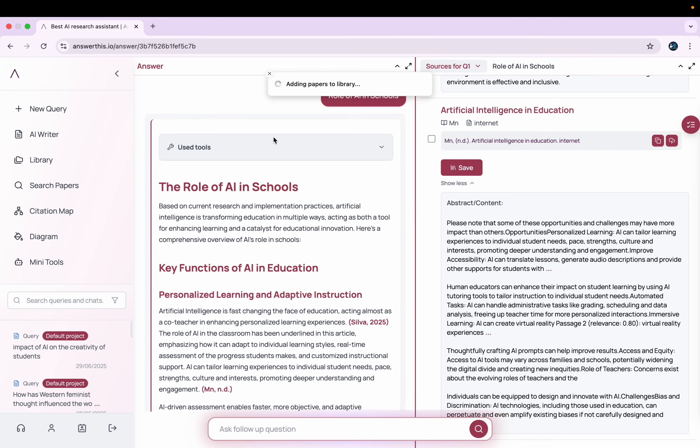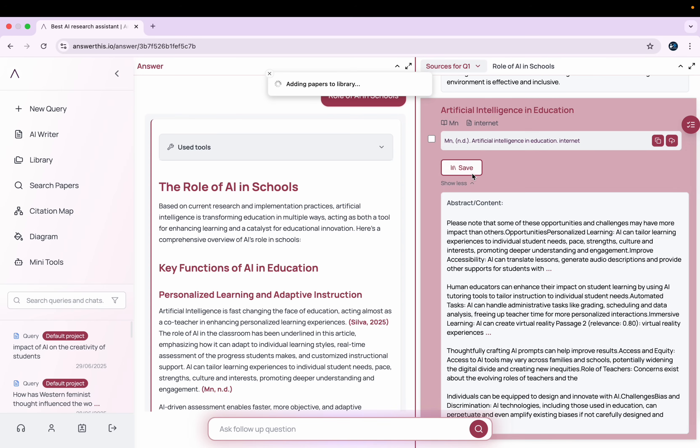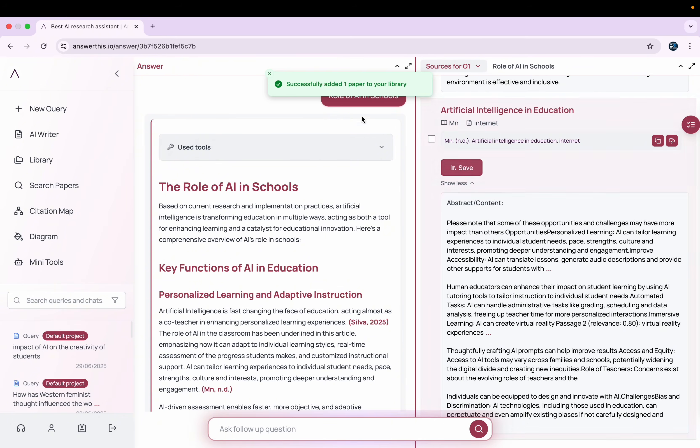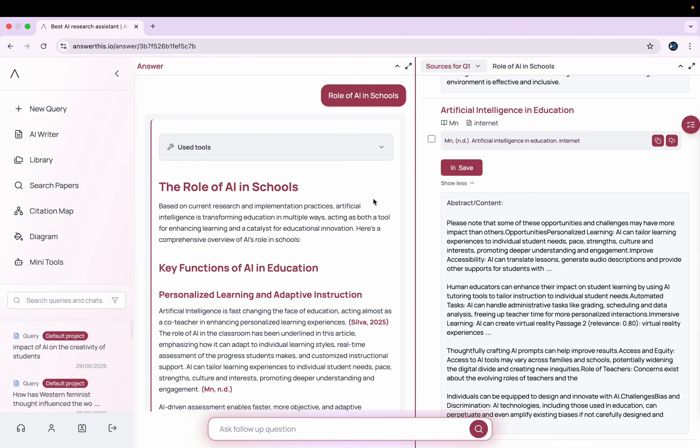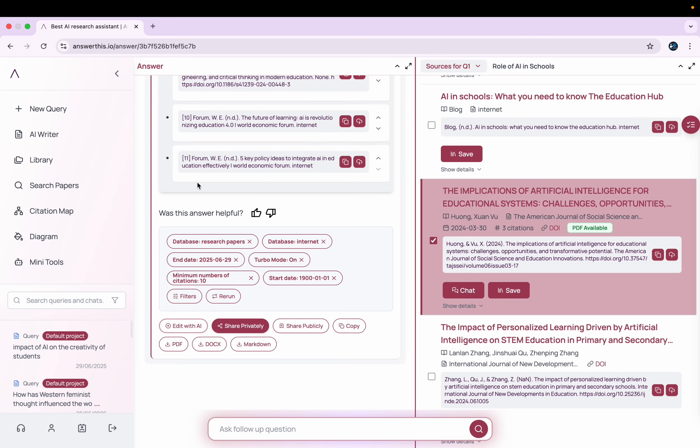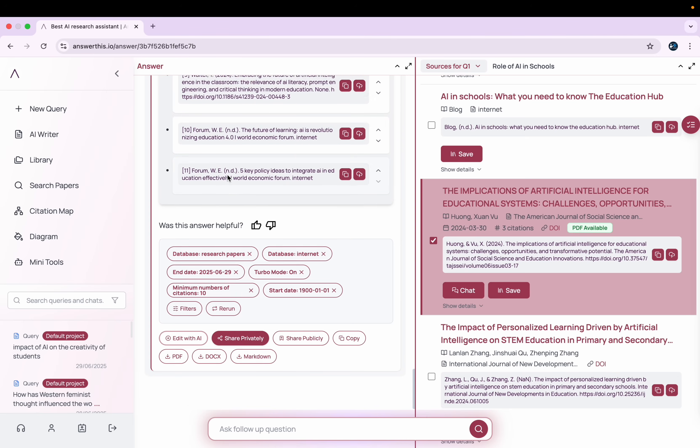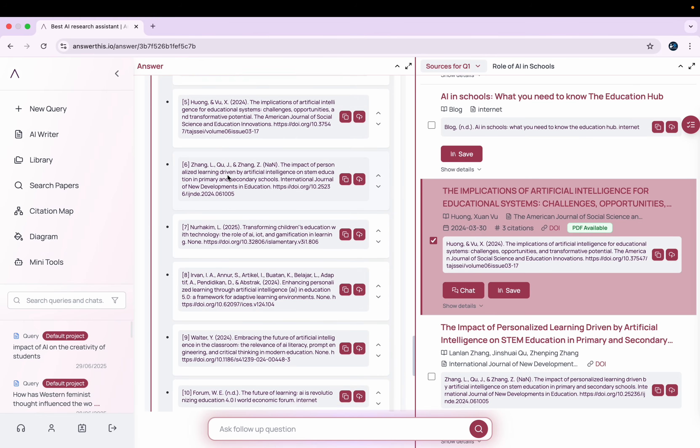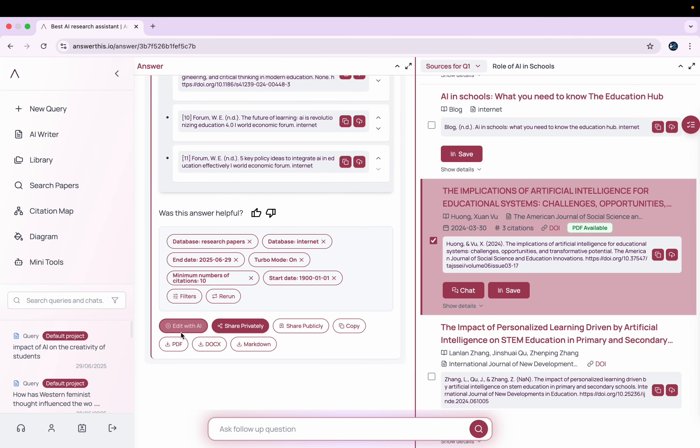And I can save these papers to my library for later use. When I click there Save, it will simply add these papers to my library here, which I can use for my later purposes. You can download this paper along with the citations.